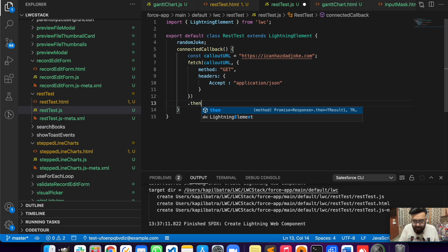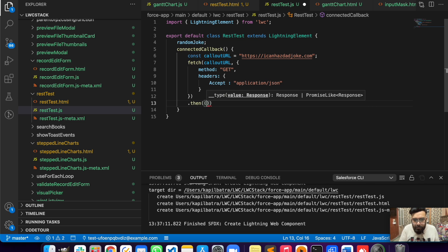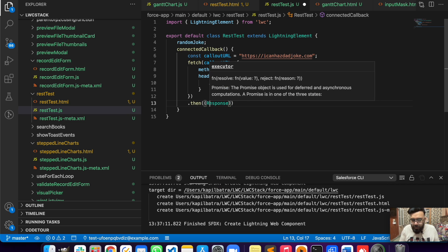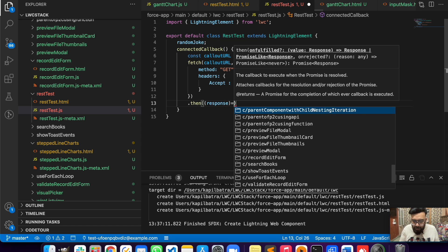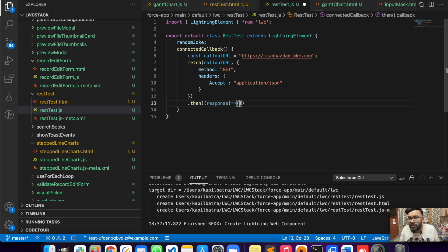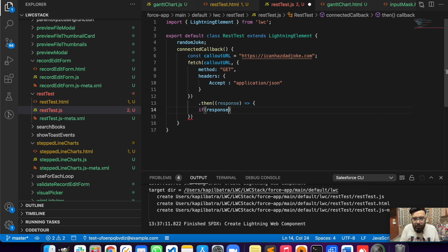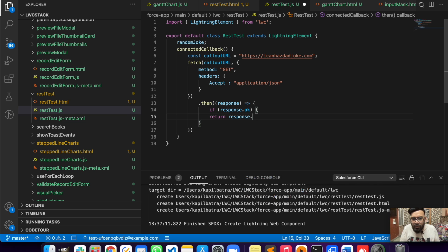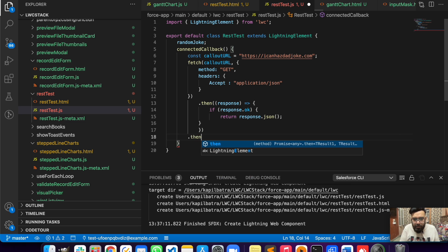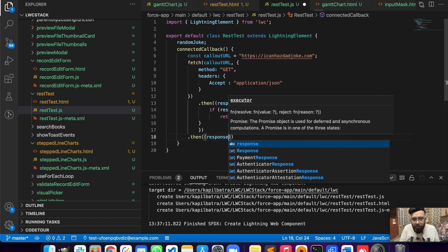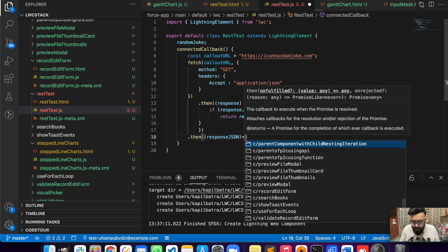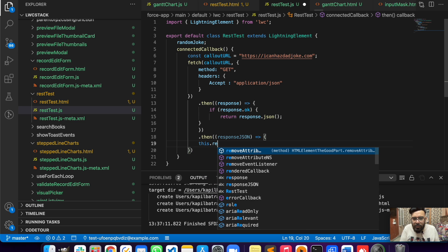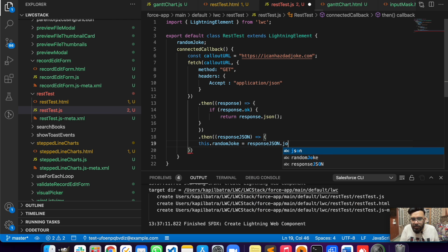If the callout succeeds, then we will fetch the response. If the response is okay basically, we can do response.ok, it should return response.json. After that we will store that JSON parameter into responseJSON. This.randomJoke will be responseJSON.joke.